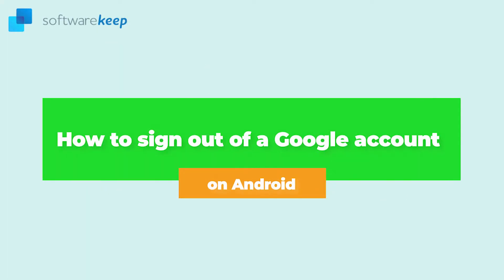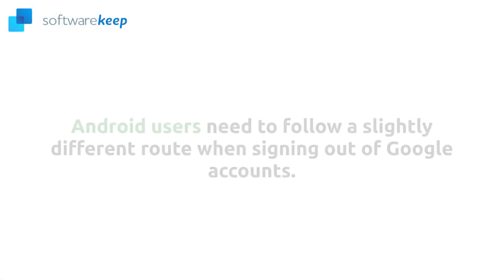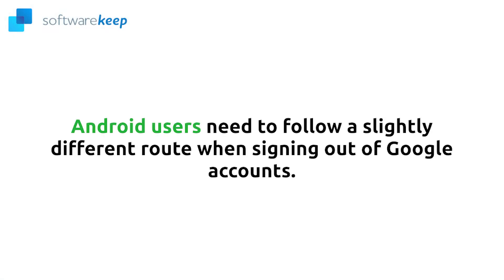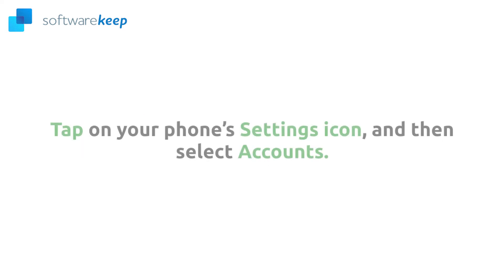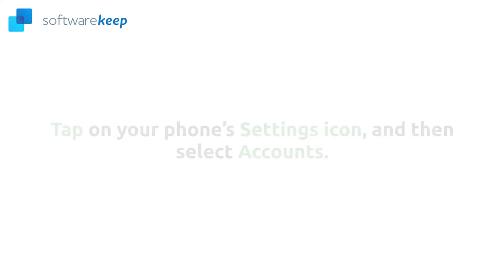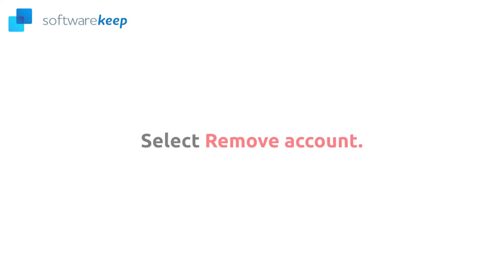How to sign out of a Google account on Android. Android users need to follow a slightly different route when signing out of a Google account. This is unique to the platform and should be a universal solution for all Android users regardless of what device or model you use. Tap on your phone settings icon and then select accounts. Then select Google and select remove account. And that will do it.